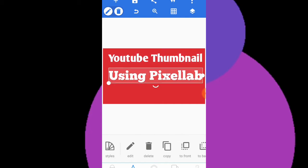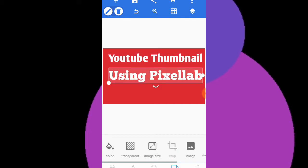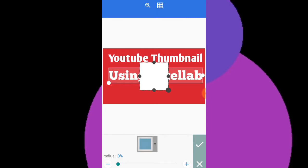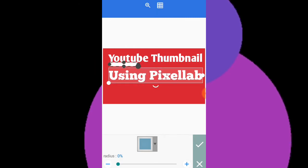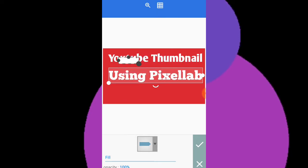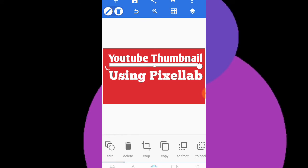Now with 'YouTube Thumbnail using Pixel Lab' in place, I'll add a shape. From the shape panel I'll select a shape, drag it onto the canvas, and resize it from the corners. I'll choose this particular shape style, drag it into position, resize it, and tap OK — that looks perfect.